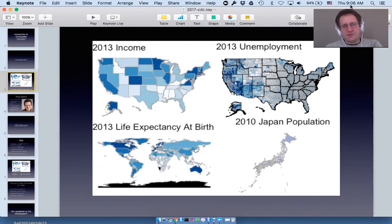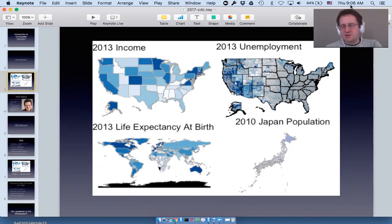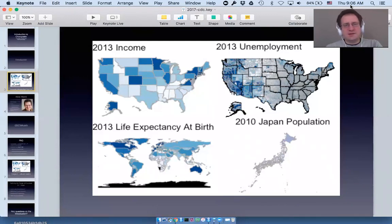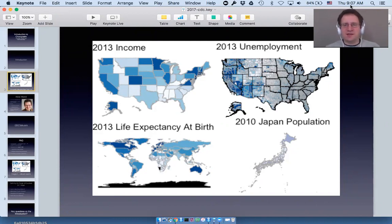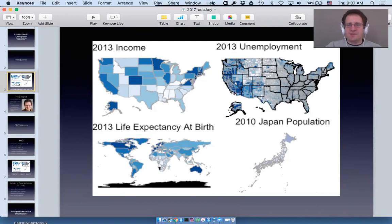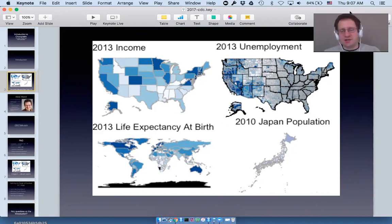All four maps have different regions: US states, US counties, countries of the world, and prefectures — which are the state equivalents of Japan. They also all have different datasets: US income from the US Census Bureau, US unemployment from the Bureau of Labor Statistics, life expectancy at birth from the World Bank's World Development Indicators, and Japanese prefecture population from the Japanese Census Bureau.